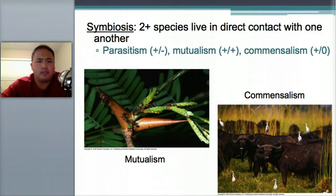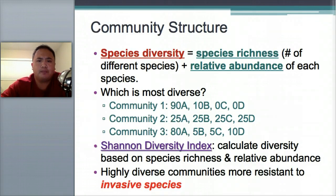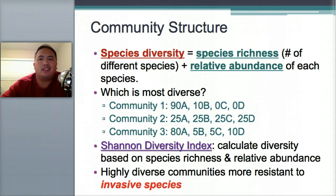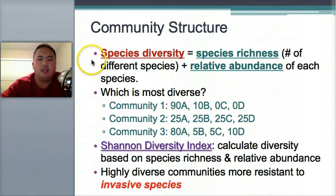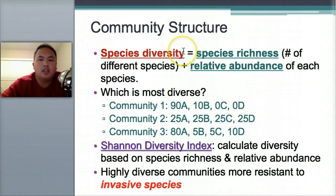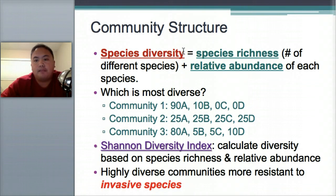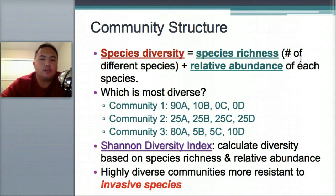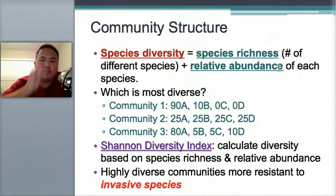You should know examples of each of these three in your back pocket. The structure of a community is defined by diversity. Diversity has an equation: species richness, which means the number of different species, plus the relative abundance of each species.